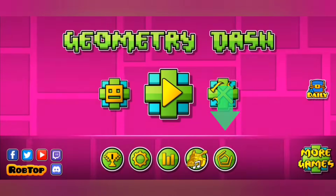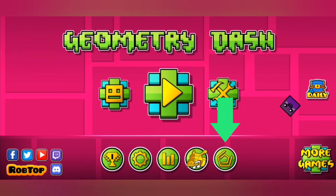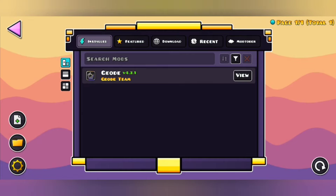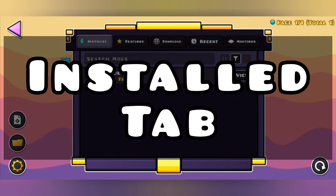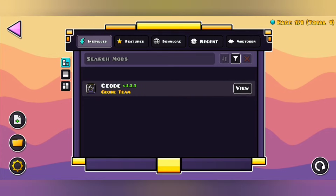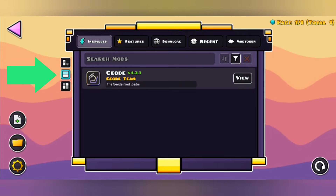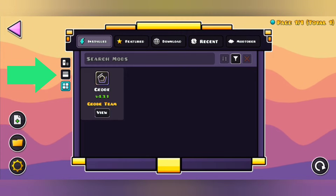Click this button to search for mods. The Installed tab is the place where you can find all of your downloaded mods. Also, you can change the way your mods will look.